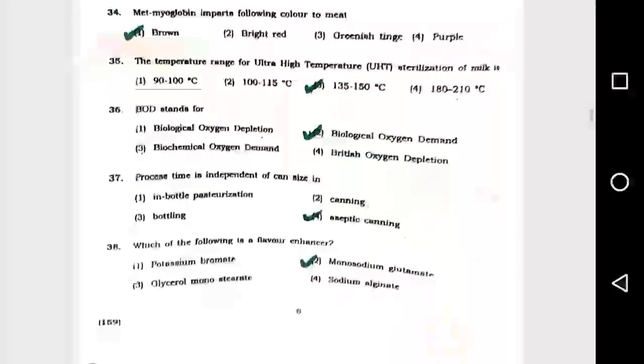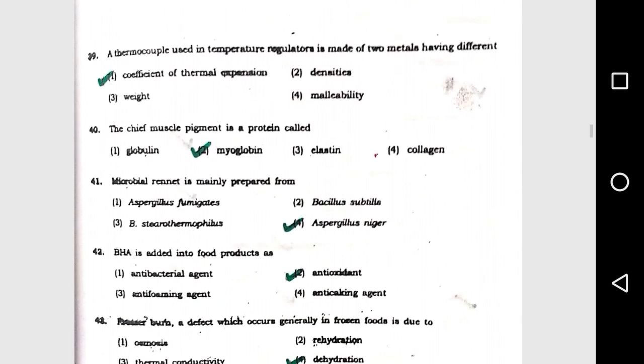Question number 37: Process time is independent of can sizes: option 4, aseptic canning. Question number 38: Which of the following is a flavor enhancer? Option 2, monosodium glutamate (MSG).